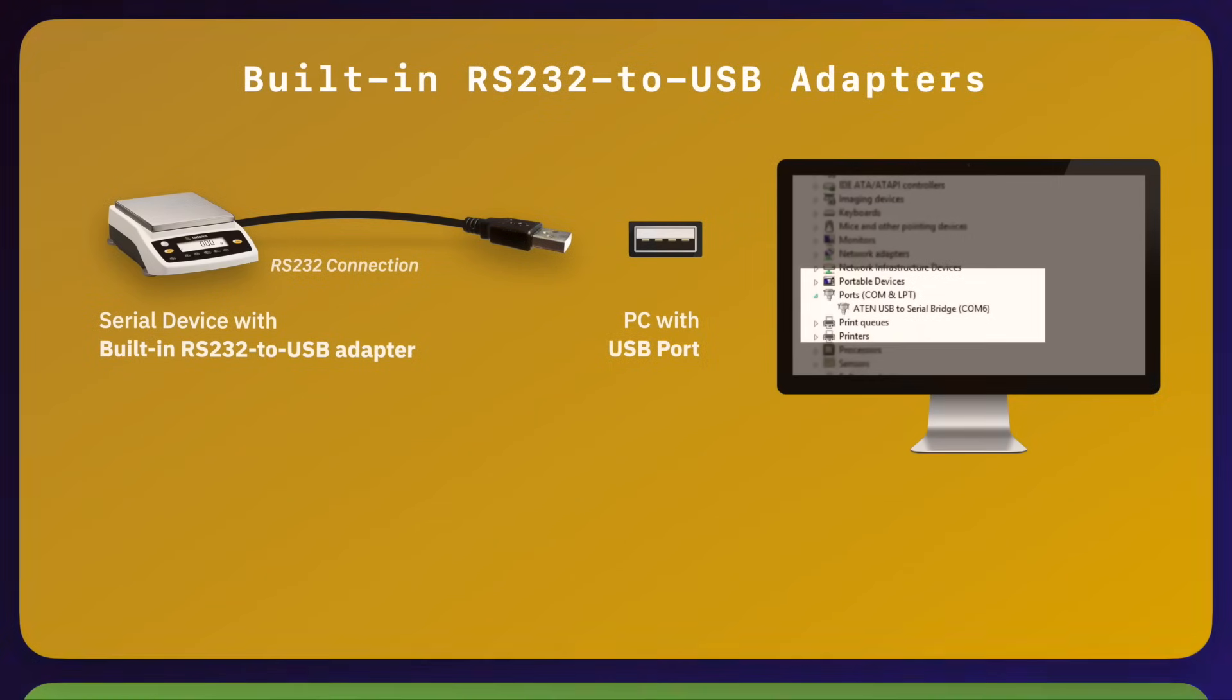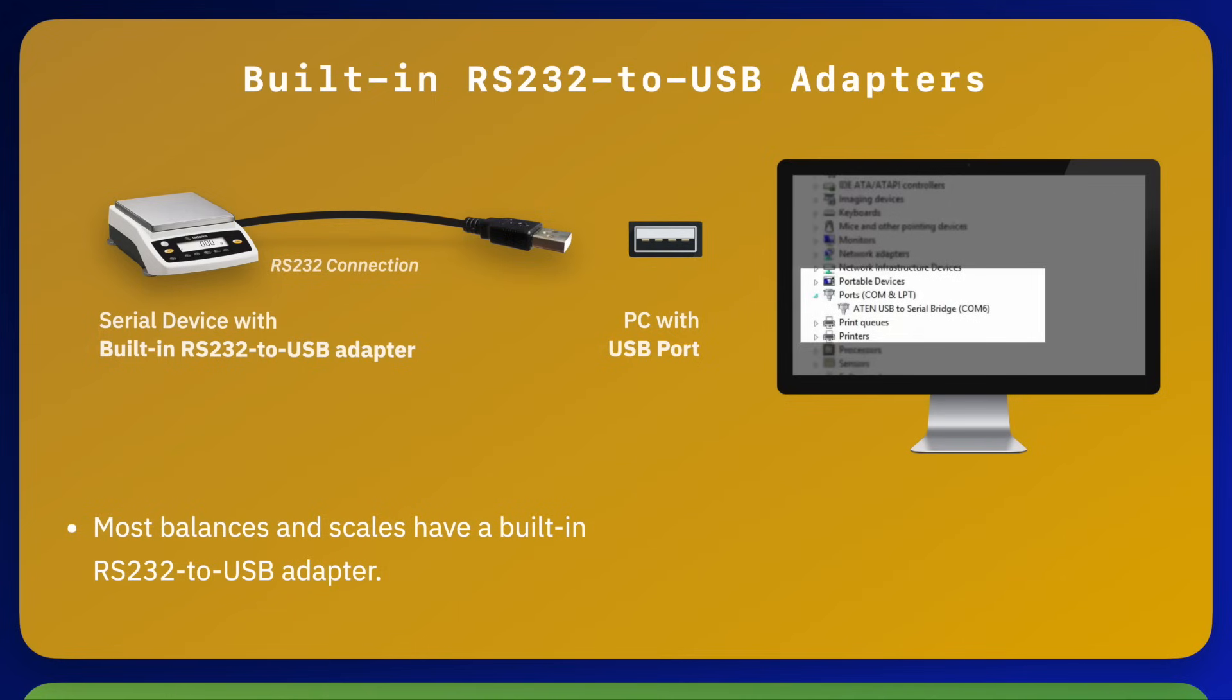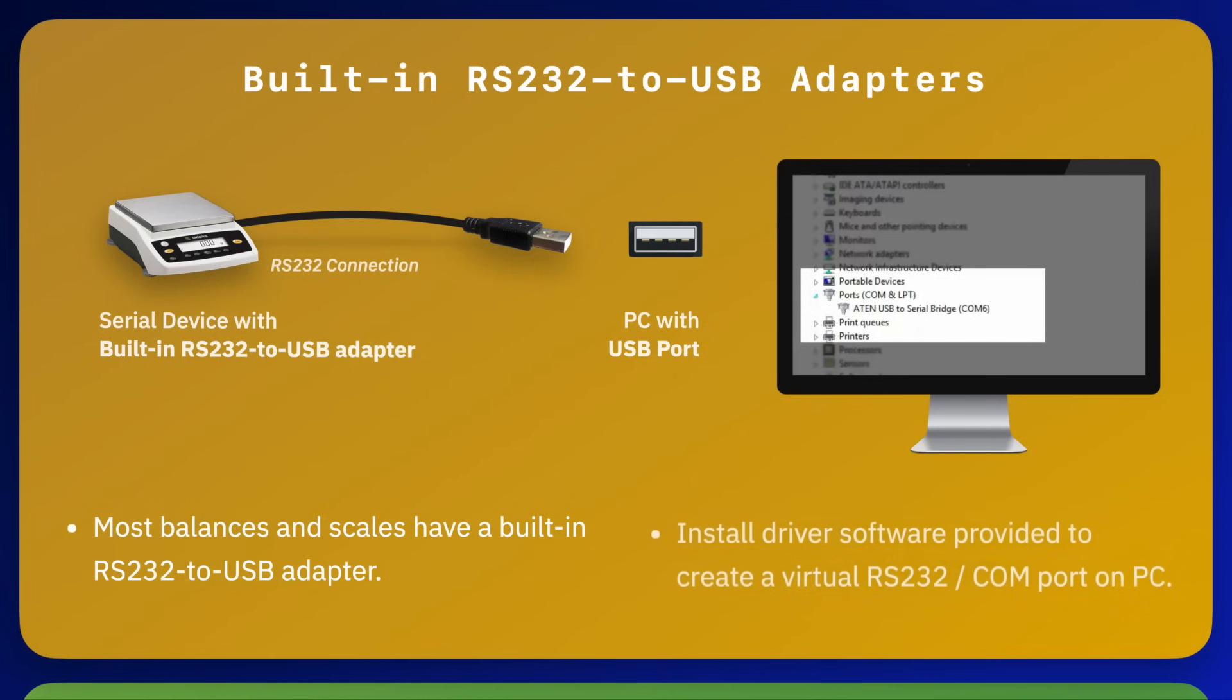Most laboratory balances and higher quality scales that connect directly to a USB port have an RS-232 to USB adapter built directly into the scale so that after you install the driver software provided with the scale and connect it to the USB port on your PC, it will appear as an RS-232 port.